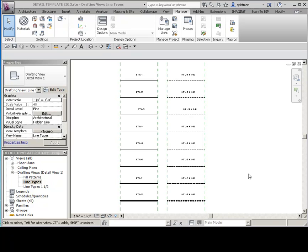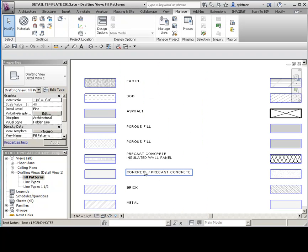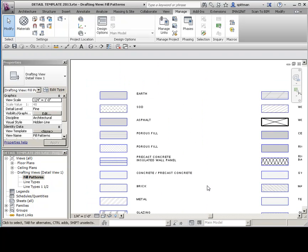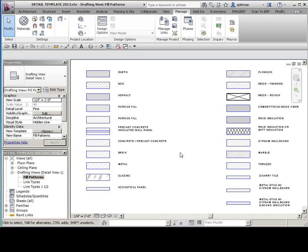When we talk about doing drafting inside of Revit, and we want to translate our CAD details into Revit details, my personal preference is I have a template that is just for my details. So in here I've set up my various line types that I need for detailing, and I've already generated my fill patterns that I want to use. So that's kind of my starting point for how I'm going to process this information.